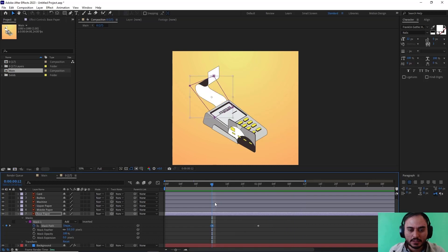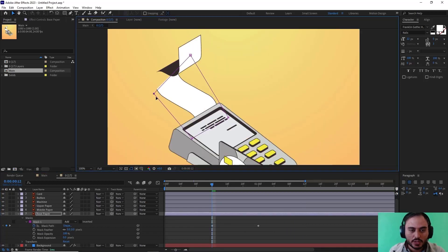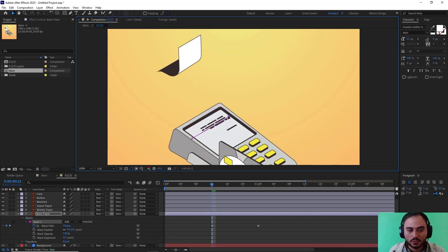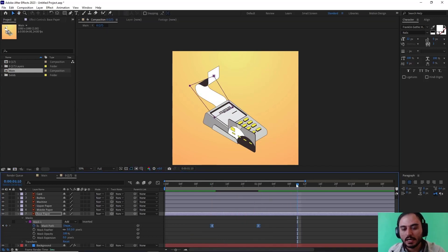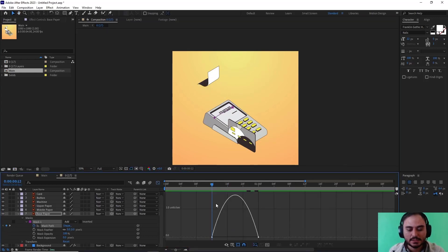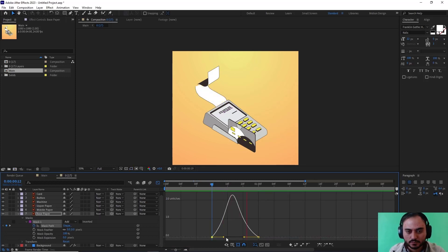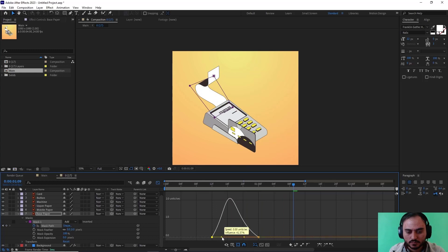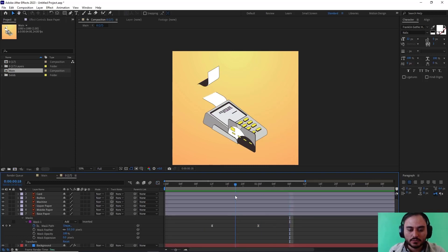If that doesn't work for you, you can also grab the points manually by holding Shift and doing this. Now let's apply standard easings. Great. Now about the second section — exactly like this, we're going to select it.